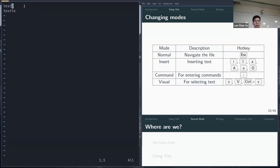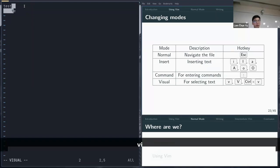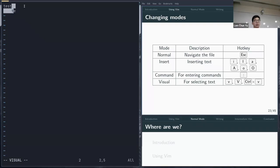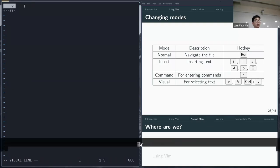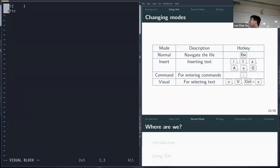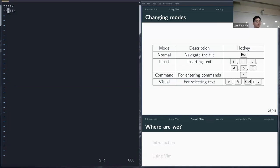For visual mode, press V to highlight text like a normal editor, Shift+V to select the whole line, and Ctrl+V to select a block of text — like an n-by-m rectangle. That's the basics of moving between different modes. If you're ever stuck in anything in Vim, just hit Escape to get back to normal mode.